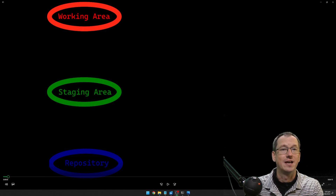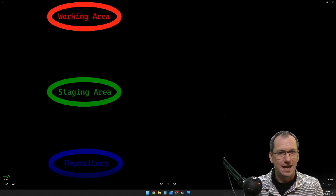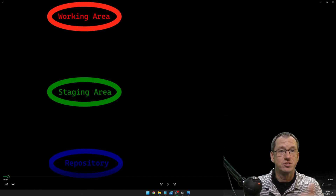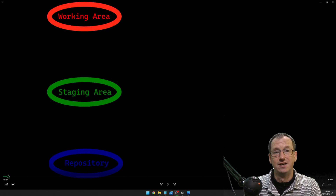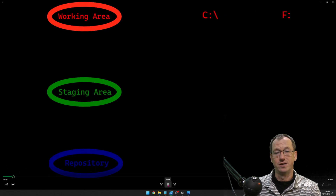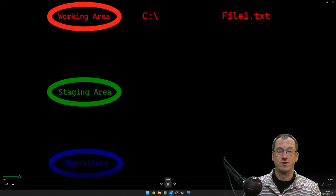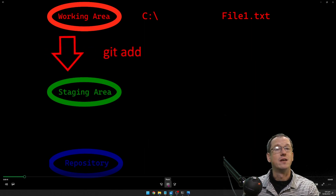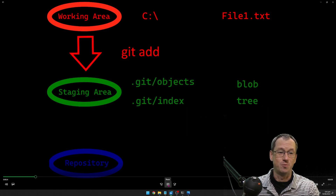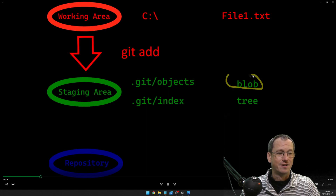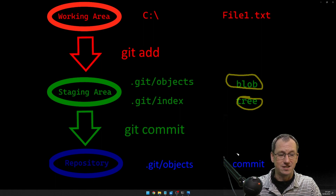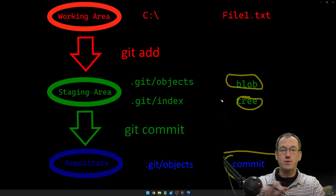What we're going to do is step through performing a git add and a git commit, but rather than using the actual git add and commit commands, we'll use the low-level commands that those commands actually call internally. There are three abstract areas in Git we need to understand: the working area, where a file lives when you create or change it; the staging area, where it moves after git add — at which point blob and tree objects get created; and finally git commit, which creates the commit object.